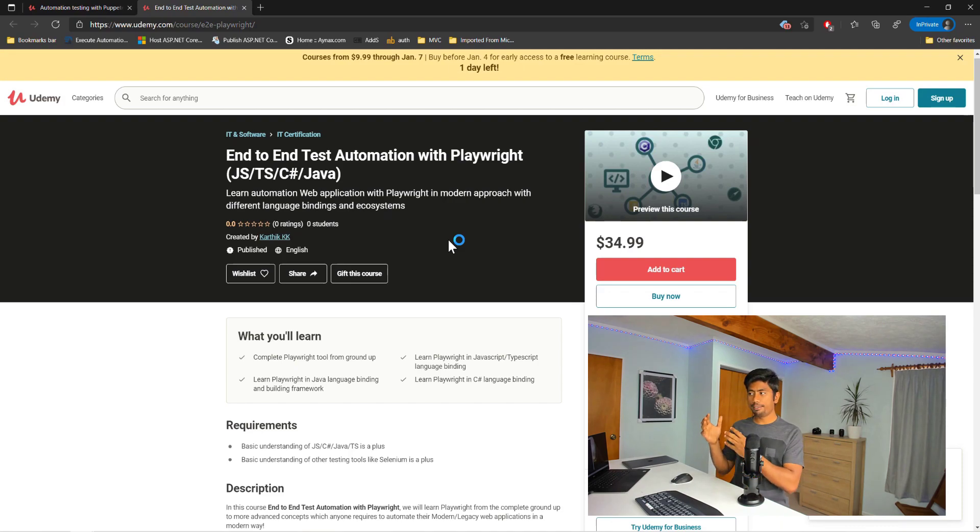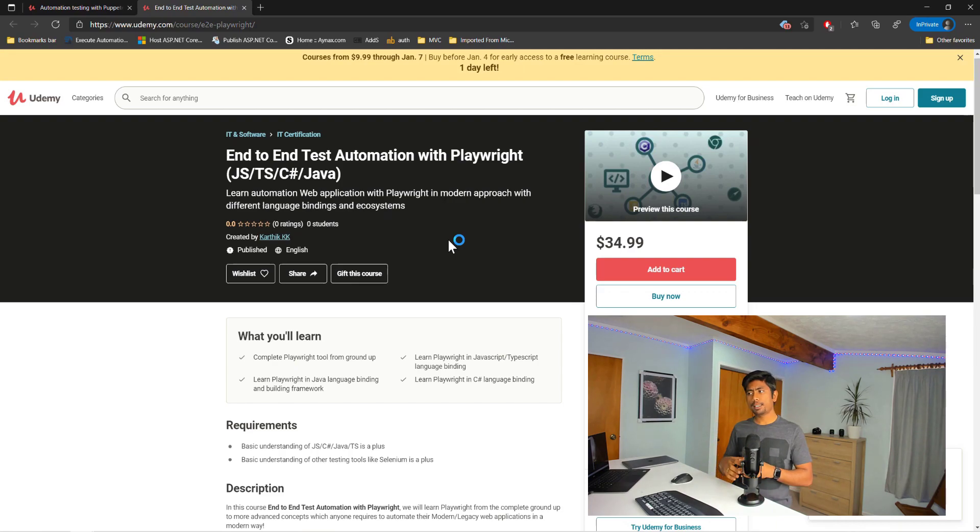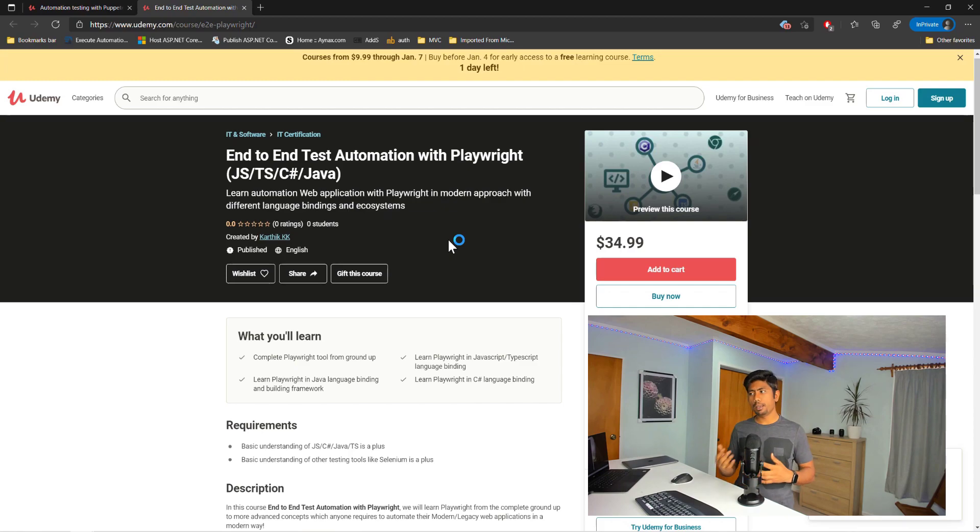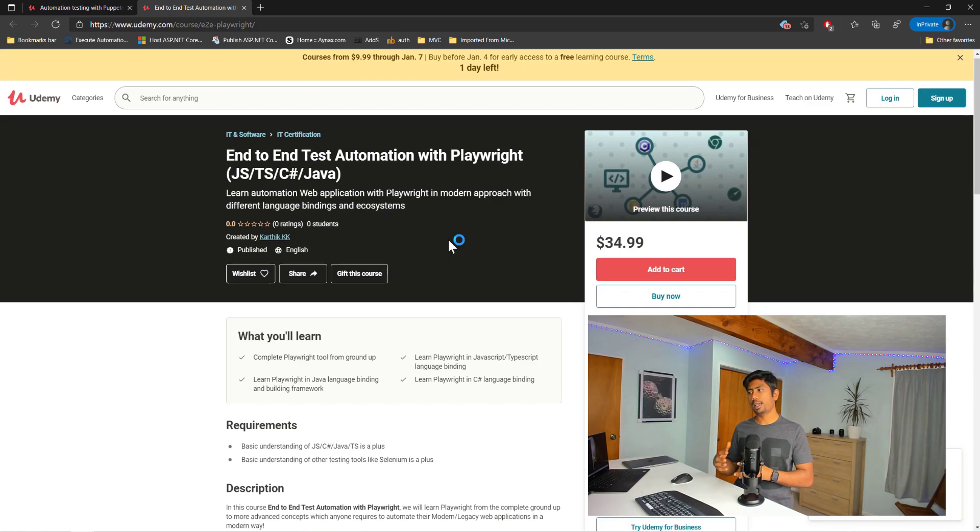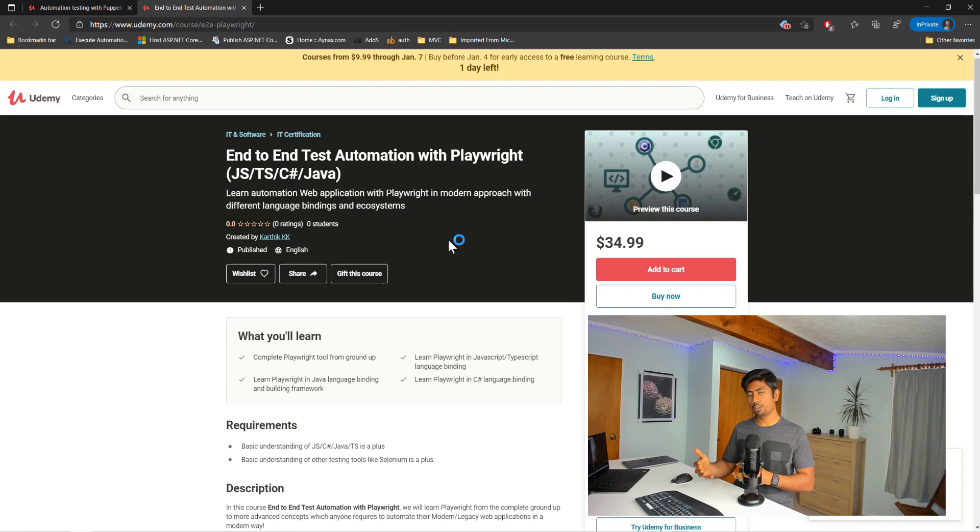This is the first course which I have released in this fashion because Playwright is pretty awesome and I think this tool can be the future tool for many people to actually learn for automation. It has all the things that we really require and having different language bindings is another plus for this tool.